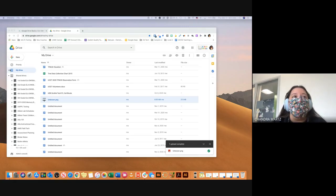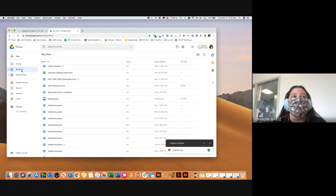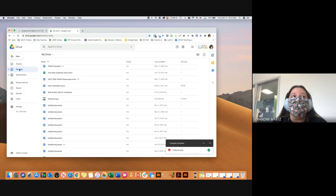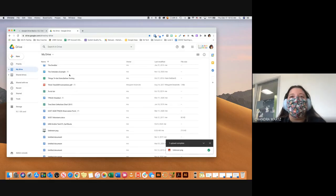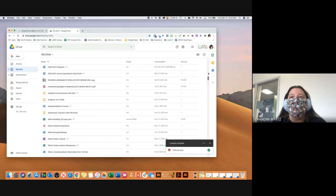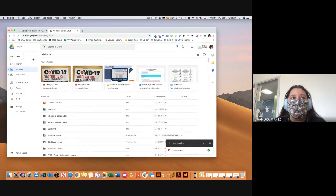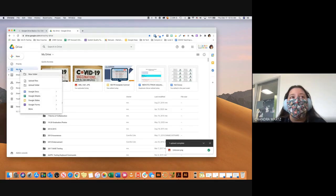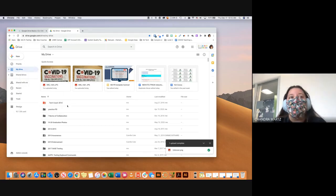In Google Drive there are a few different options on the left-hand side: Priority, My Drive, and Shared Drives. Starting with My Drive — when I click on it, My Drive is going to be pretty much anything I've created or anything I've brought from a shared drive and added to My Drive. You can organize your drive by creating folders. I can create a new folder from the New button, or I can two-finger click on My Drive and get that same option.